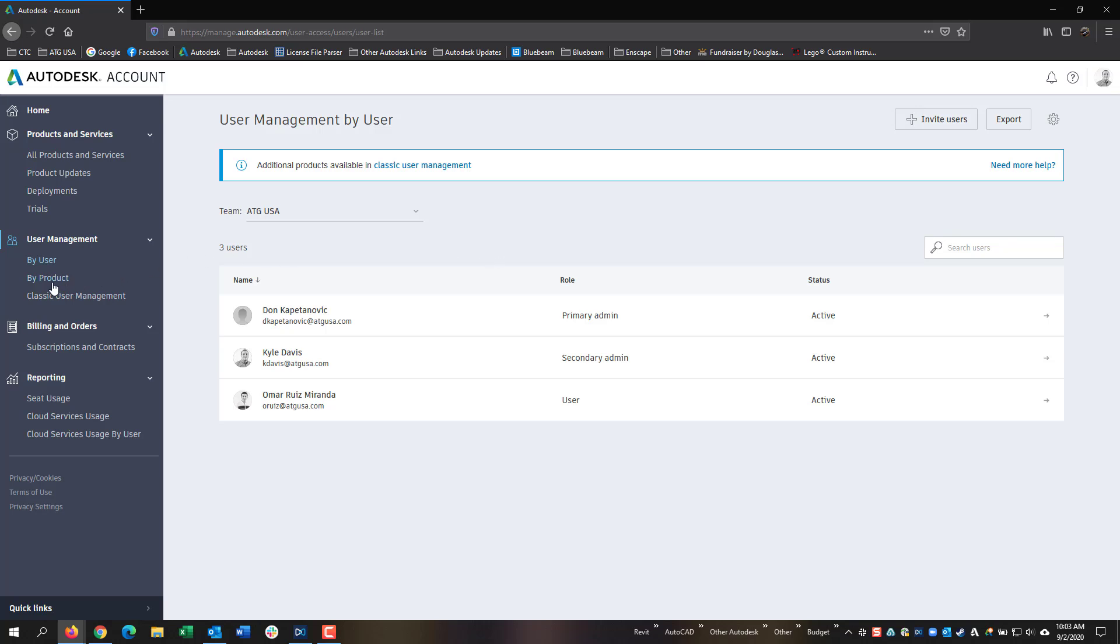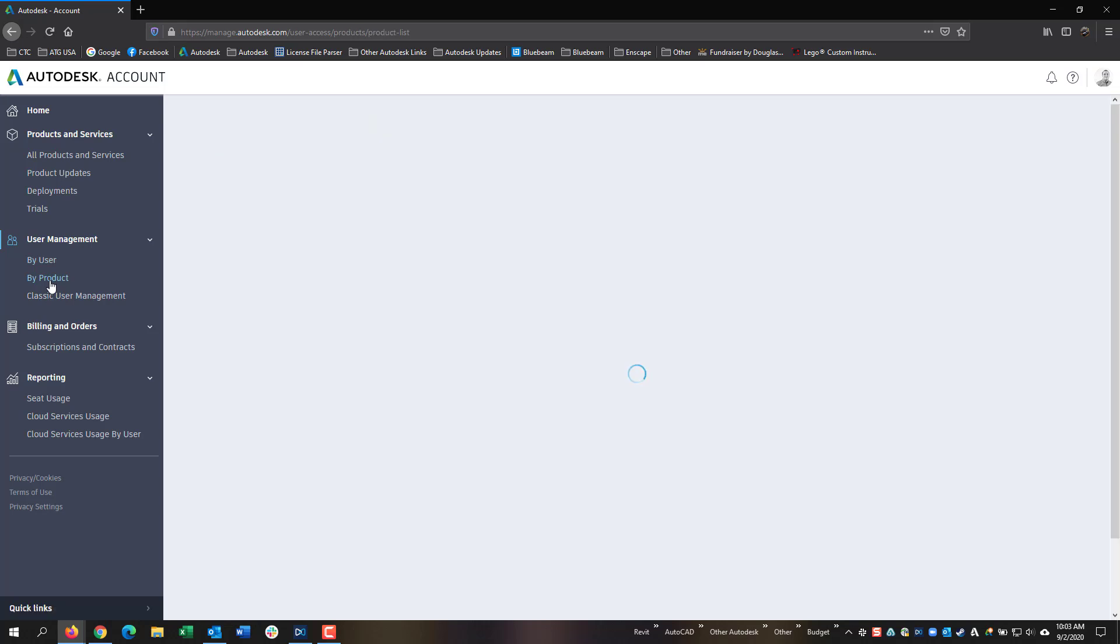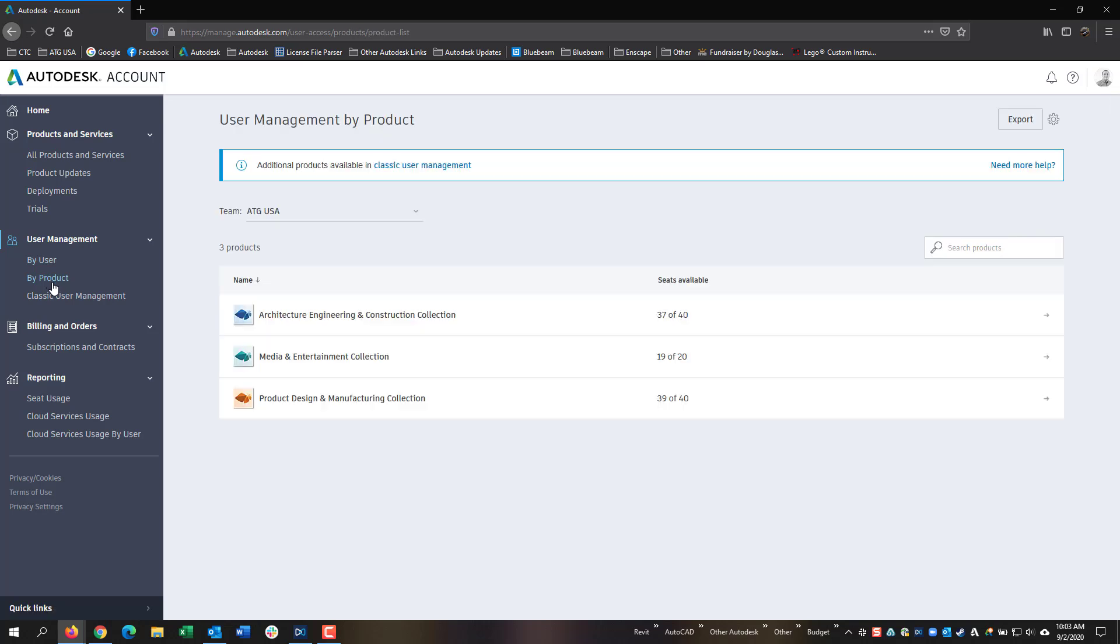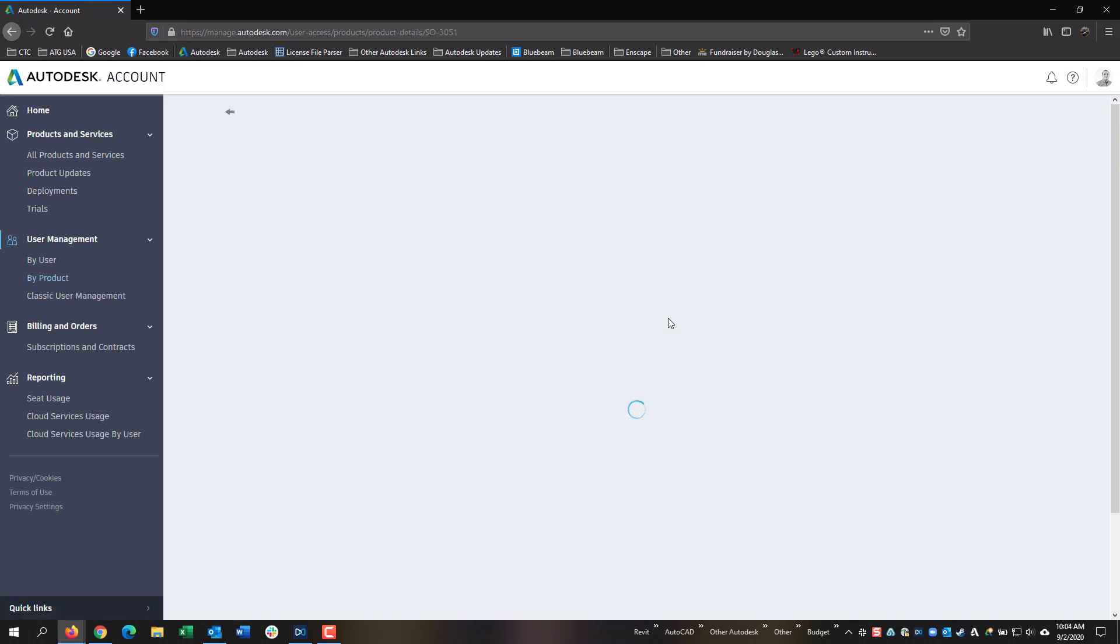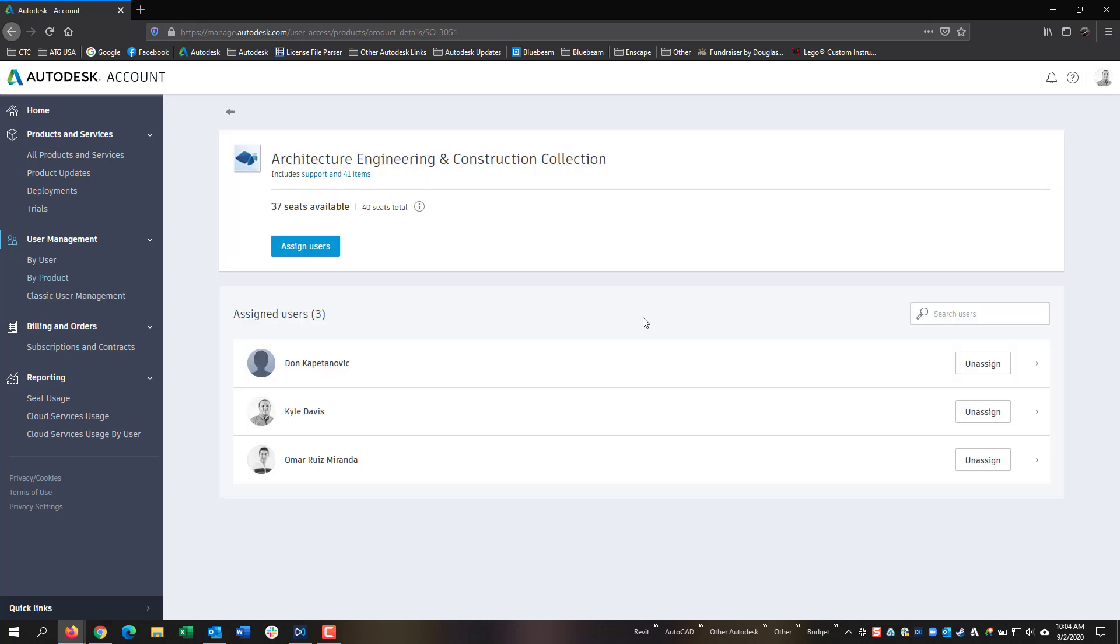You can also go to By Product and see a list of all the products and how many seats are available. When you click on the product, you will see a list of all the users that are assigned.